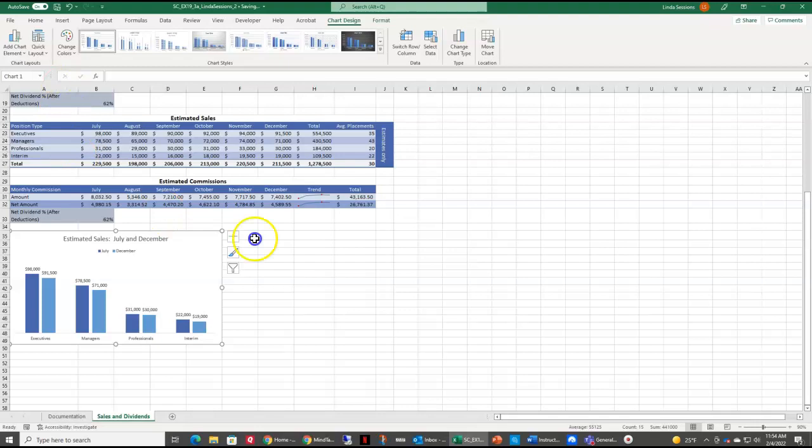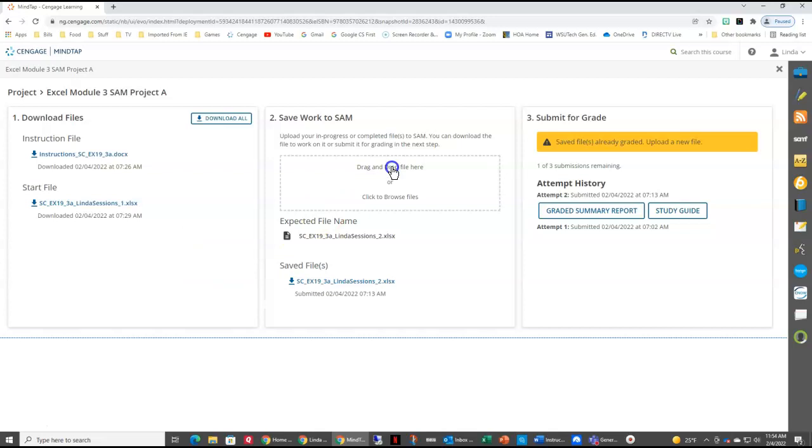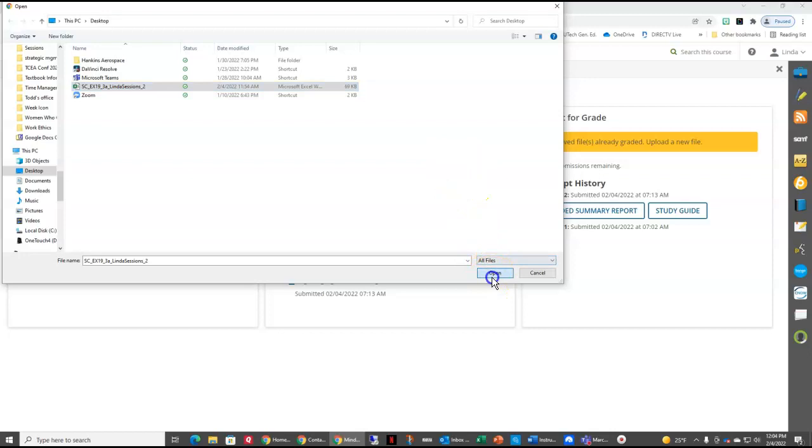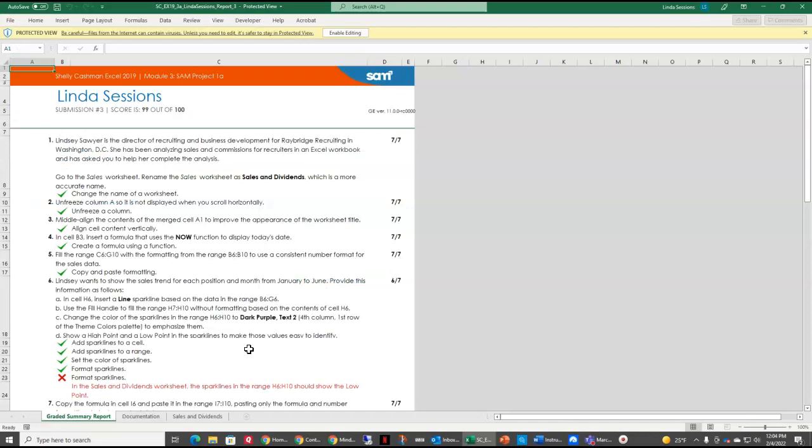You need to close Excel. Go back to your Cengage. Drag or drop the files here or browse. Select the file. Say open. And then I'm going to submit for a grade. And I'm going to view the graded summary report. Open that up to see what my final grade was. I got 99 out of 100.